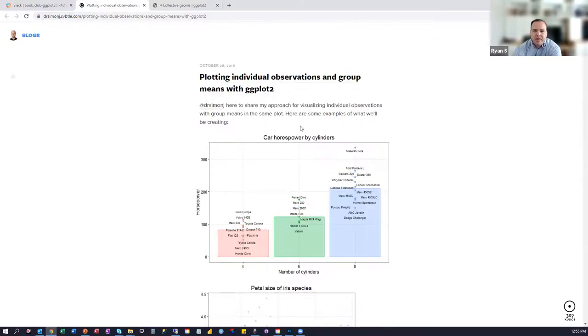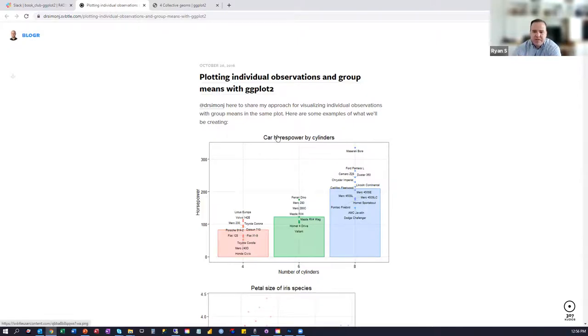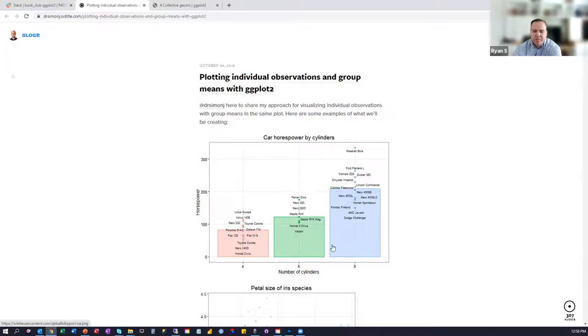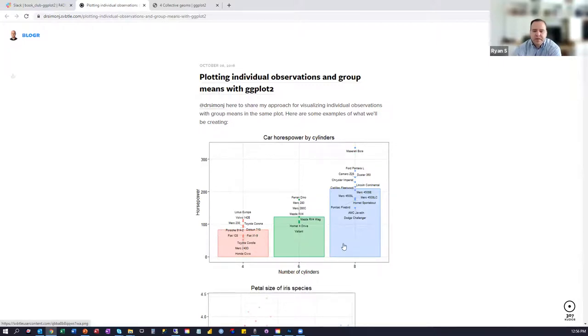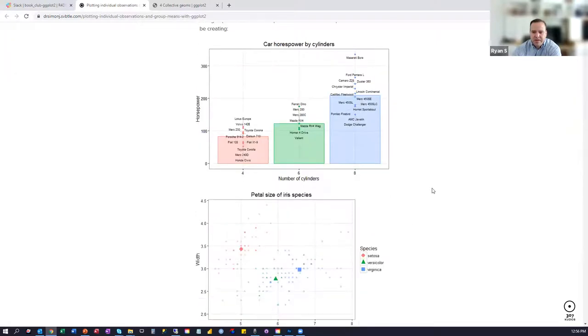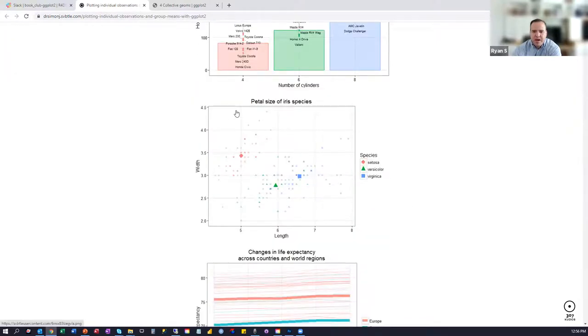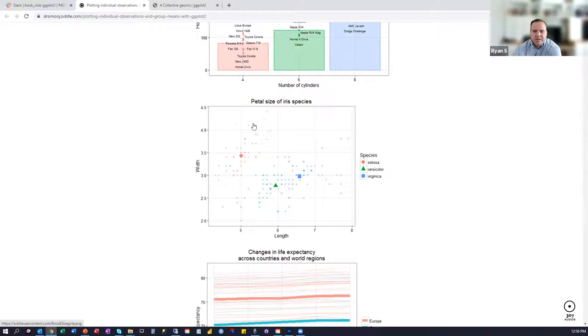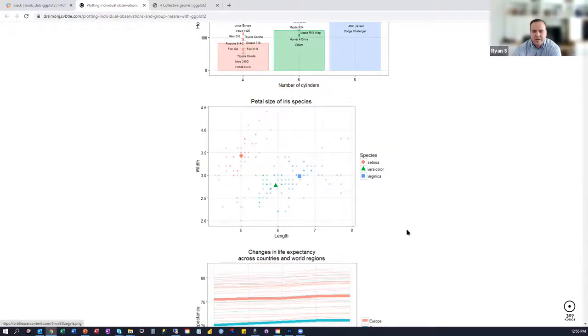So he talks about using the same data set, mtcars, and you can see each of these dots represents one observation from mtcars. And it's broken out by number of cylinders here, but then the bar represents the average horsepower for that entire group. So it should be pretty straightforward to understand. Same with the iris data set, length and width, and then it's broken out, each dot represents an individual observation from the data set, and then the larger dots represent the average lengths and widths.